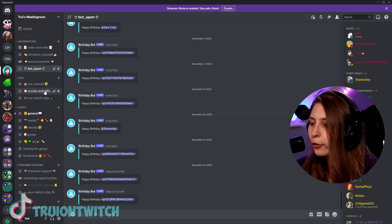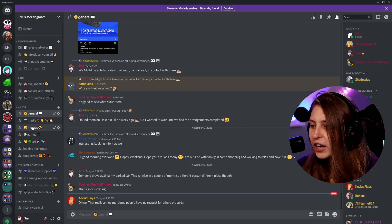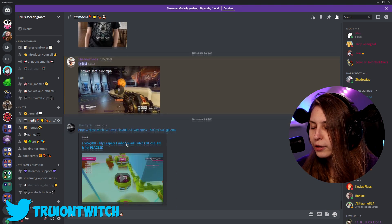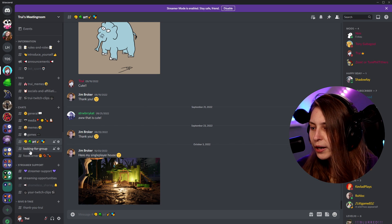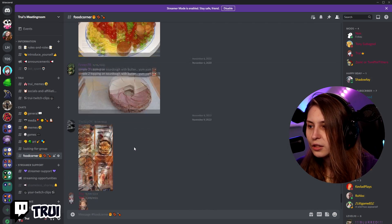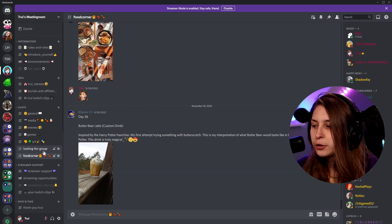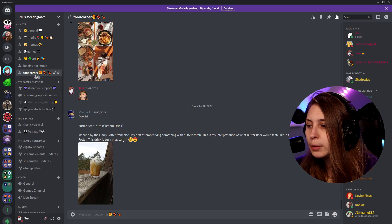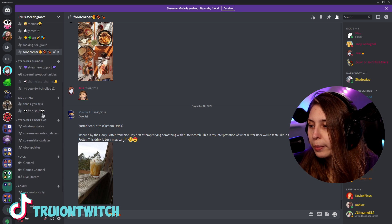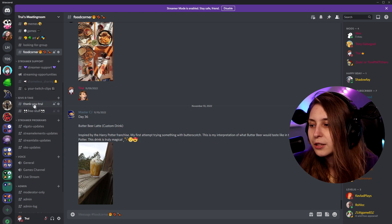I also have a section about me with my kind of content, a general chat section where people can chat, a media section for funny videos or pictures, memes, a games section where people can talk about certain games, an art channel for sharing artwork, a looking-for-group channel, and a food channel — I always love seeing food pictures. You can decide which of these channels you want and how many. I recommend having at least a general chat area, and tailoring channels to your community's interests — like an Overwatch channel if you play that a lot.